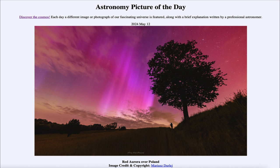So that was our picture of the day for May 12th of 2024, titled Red Aurora over Poland. We'll be back again tomorrow for the next picture. Until then, have a great day everyone, and I will see you in class.